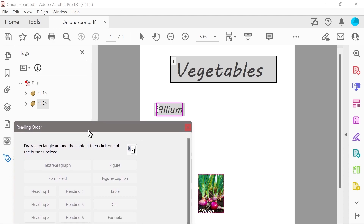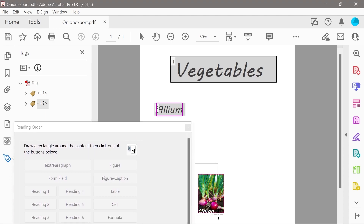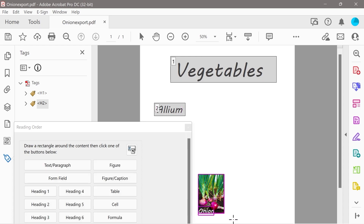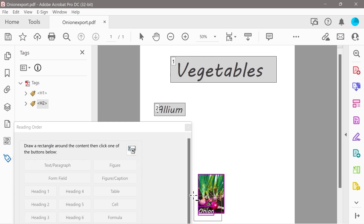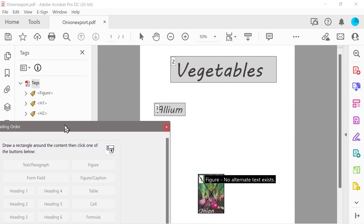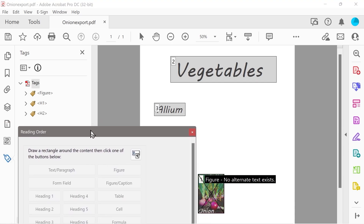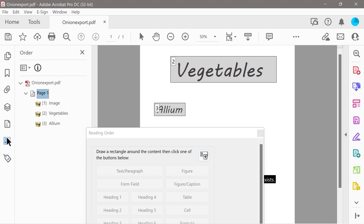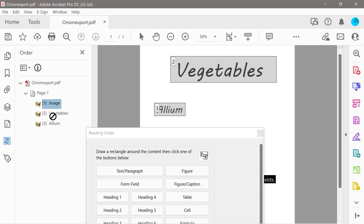Now we're going to draw a box around the image here. You'll notice the onion text is selected as well, which we don't really want. Press control minus to deselect it. We draw around just the image — that's going to be our figure. You'll notice it put it to number one, so we want to make sure that if we go back to the reading panel, it's actually number three.